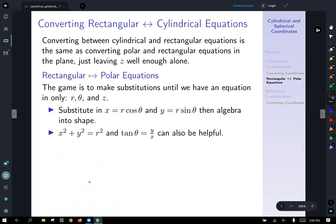Now that we can convert coordinates, we also want to convert equations between systems. Converting between cylindrical and rectangular equations works the same as converting polar and rectangular equations in the plane, leaving z alone. To go from rectangular to cylindrical, substitute x equals r cosine theta and y equals r sine theta until you have an equation in only r, theta, and z, then simplify algebraically.